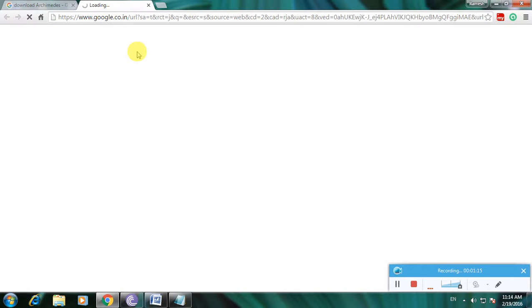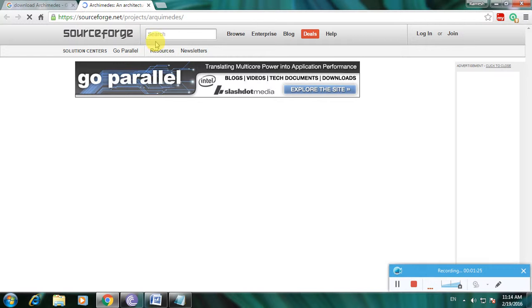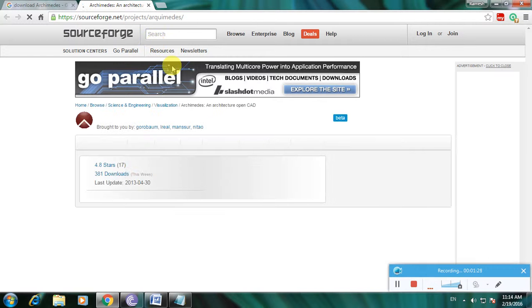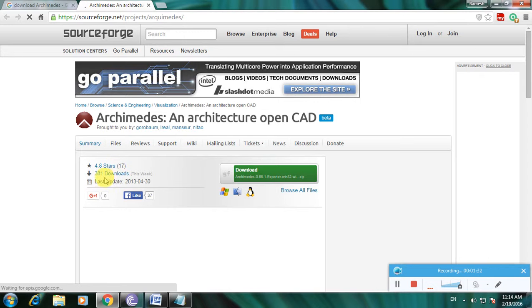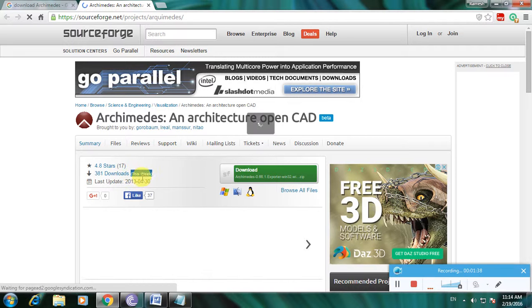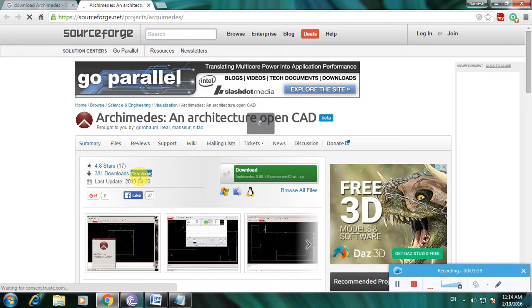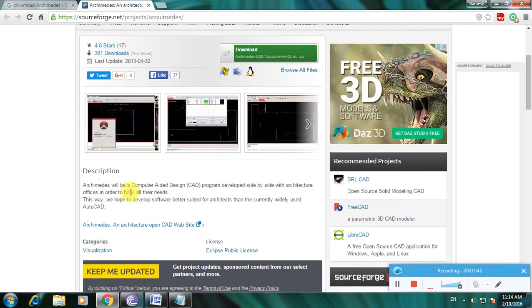I'm showing how to download this. It's open Archimedes. This is the SourceForge website now open. This is 4.8 stars rating in this software and 318 downloads in this week only. You are watching carefully. This is the CAD designing like this and this is the description.